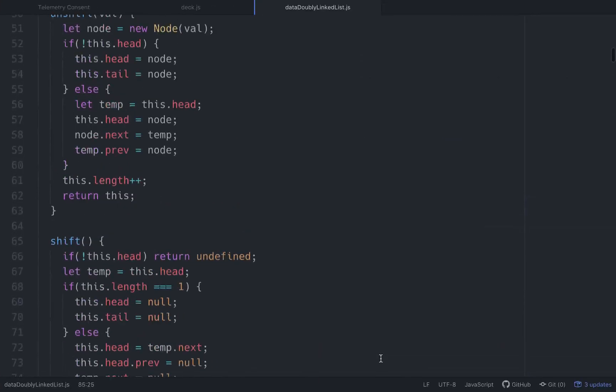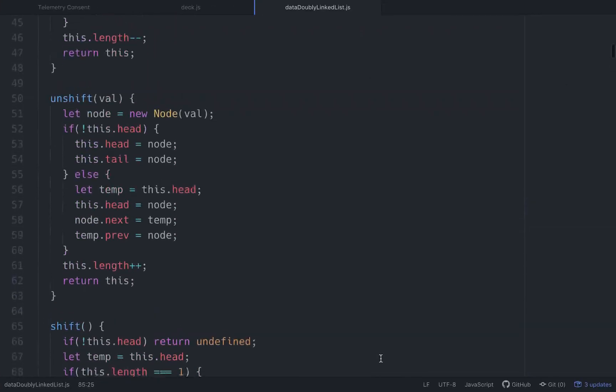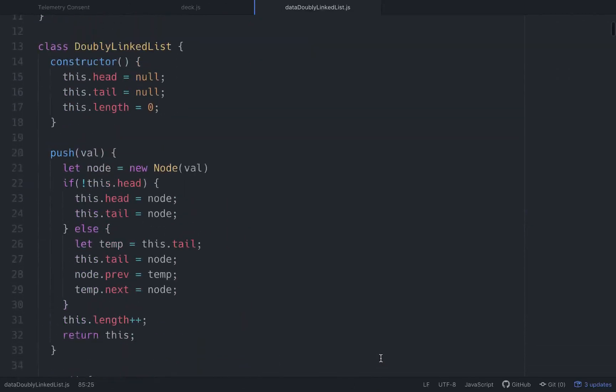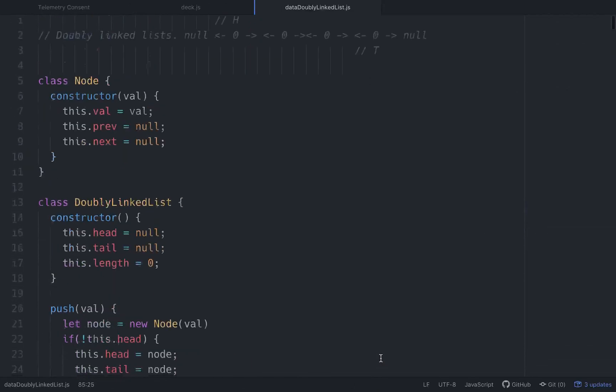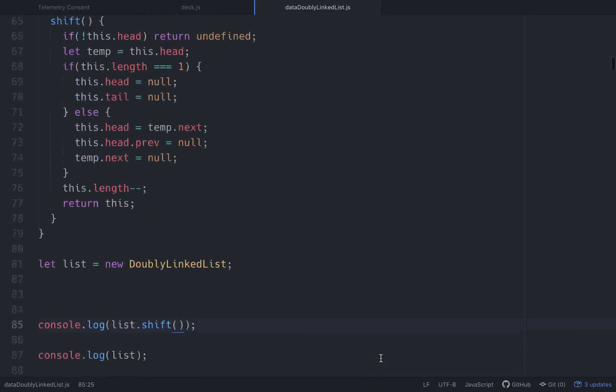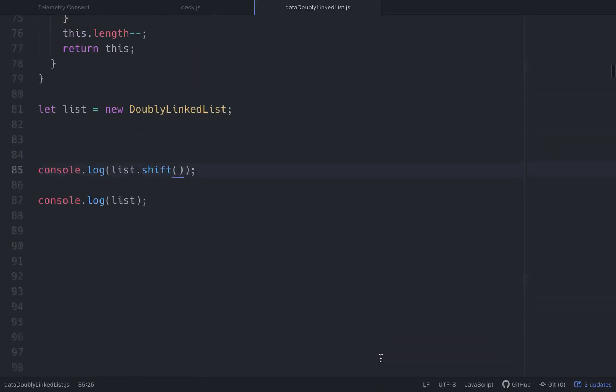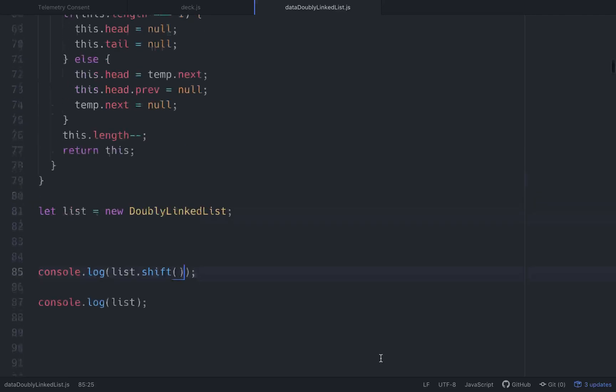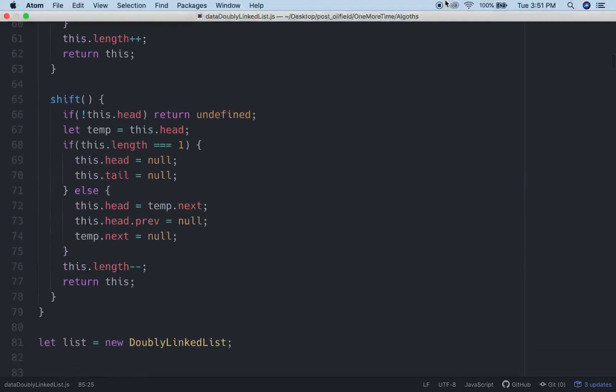All right. So we've got shift, unshift, pop, push, and we've got our constructors. The next we need to do is insert, remove, and reverse. So I'll do insert and remove in one video. And then I'll save one video for reverse because reverse is probably the most hard to wrap your head around. All right, cool. Take it easy.